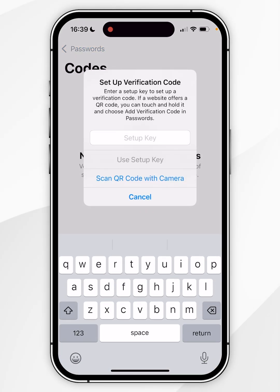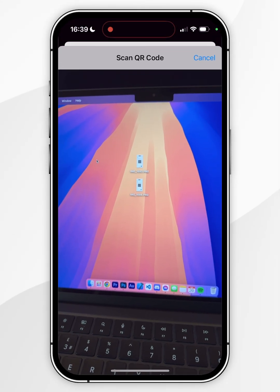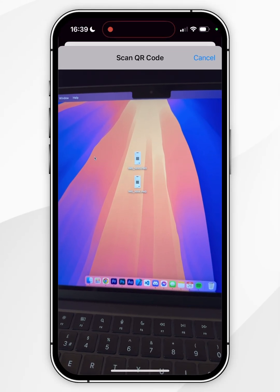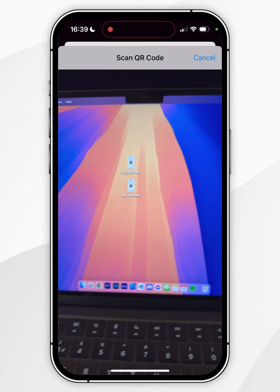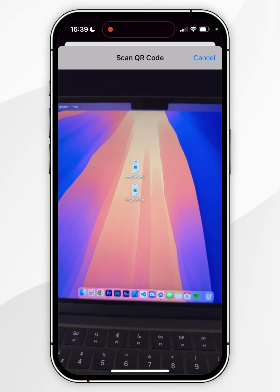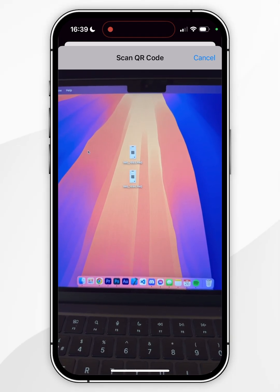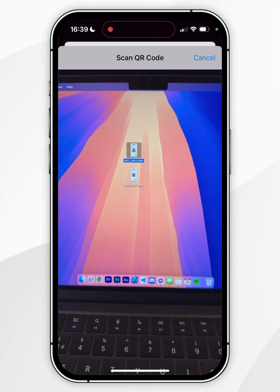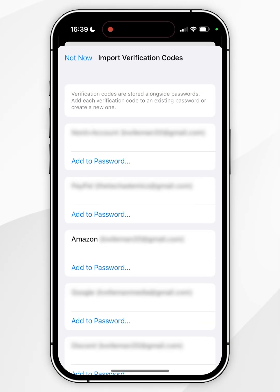Click on Scan QR Code with Camera. It may ask for permission to use your camera, so click Allow, then find the QR codes you are storing externally — in this case, on my Mac screen. Simply scan the QR codes one by one, starting with QR code number one.